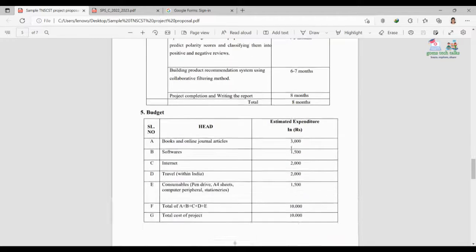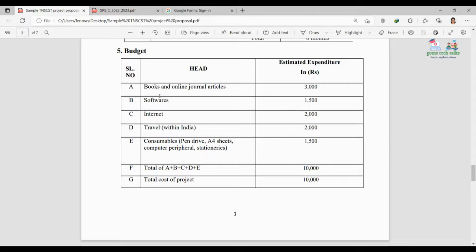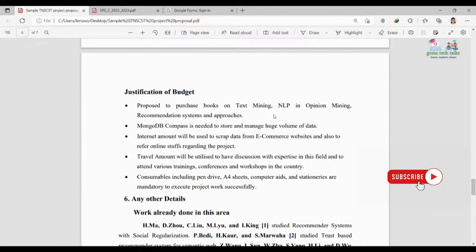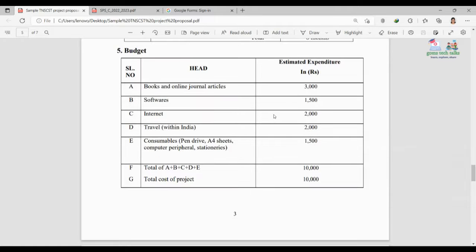For the budget, since this is a computer science related project, I have estimated items like books, online journal articles, software, internet, travel, and consumables. If you are a chemical engineering student, instead of software you might write laboratory instruments. Calculate approximate costs, split them up, and most importantly, you must justify each budget item — explain why you need it.